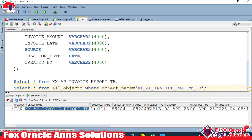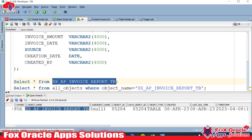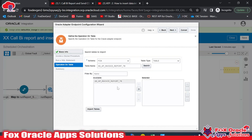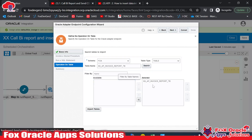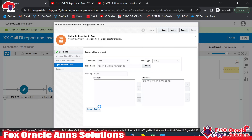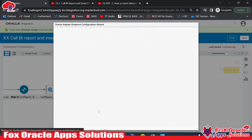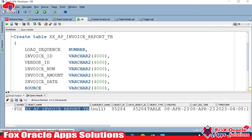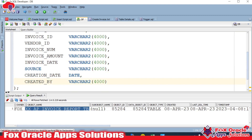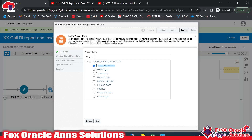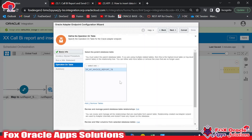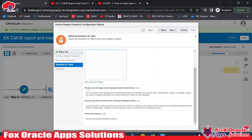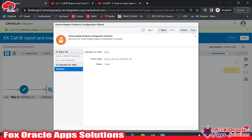Inside the FOX schema I search for and find our table, then move it to the selected side and click Import. Since our table has no primary key defined, the endpoint requires us to mark at least one column as primary — I'll designate one column as primary. There's also an option to add validation, but I'll skip that for now. Then I click Next and Done.